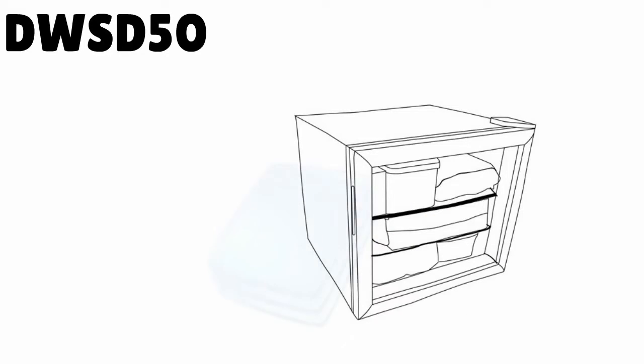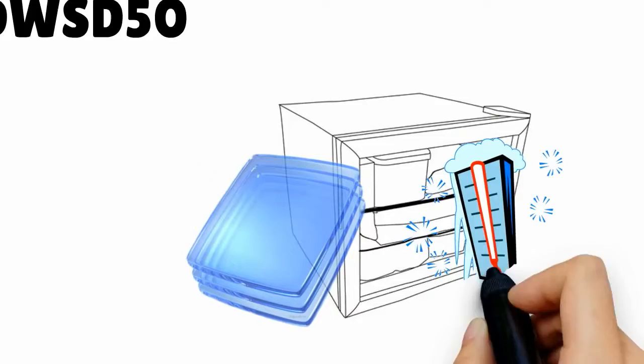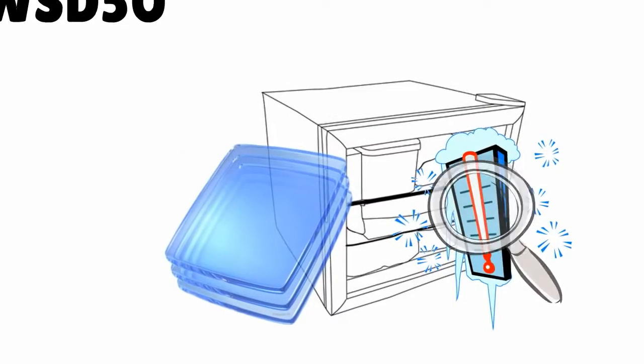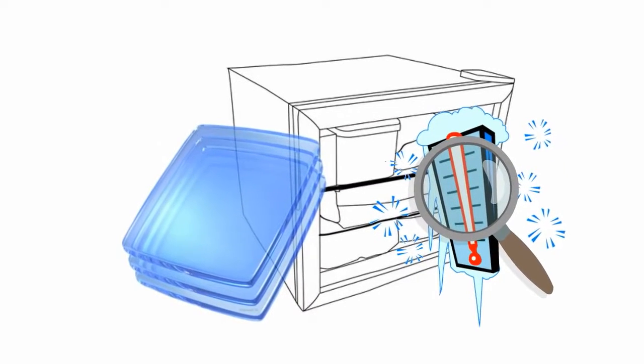The Dellware DWSD50 is a great little glass door display freezer from a high quality manufacturer.